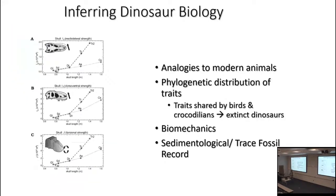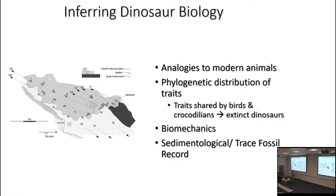The main subject of today — biomechanics — involves reconstructing the skulls of carnivorous dinosaurs with different aspects of mechanical loading, and showing that Tyrannosaurus had greater mechanical strength in all three senses — side to side, up and down, and twisting — than other large carnivorous dinosaurs. And we have the sedimentological and trace fossil record, which we can use not just for general biology but also for behavior in lectures to come.